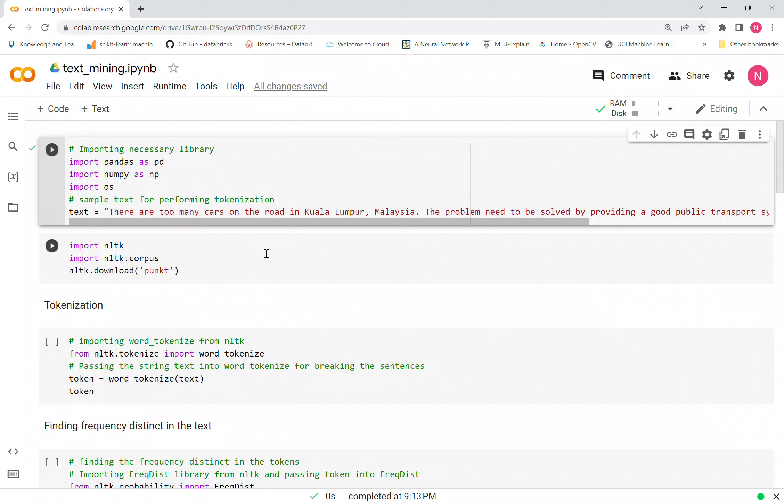Hello, hi everyone. Sorry for the previous video that didn't have any sound, so here we are. This is a totally new video. You already learned the text mining theoretical part in the past video, so now we are in the lab, which is a practical session using Google Colab.